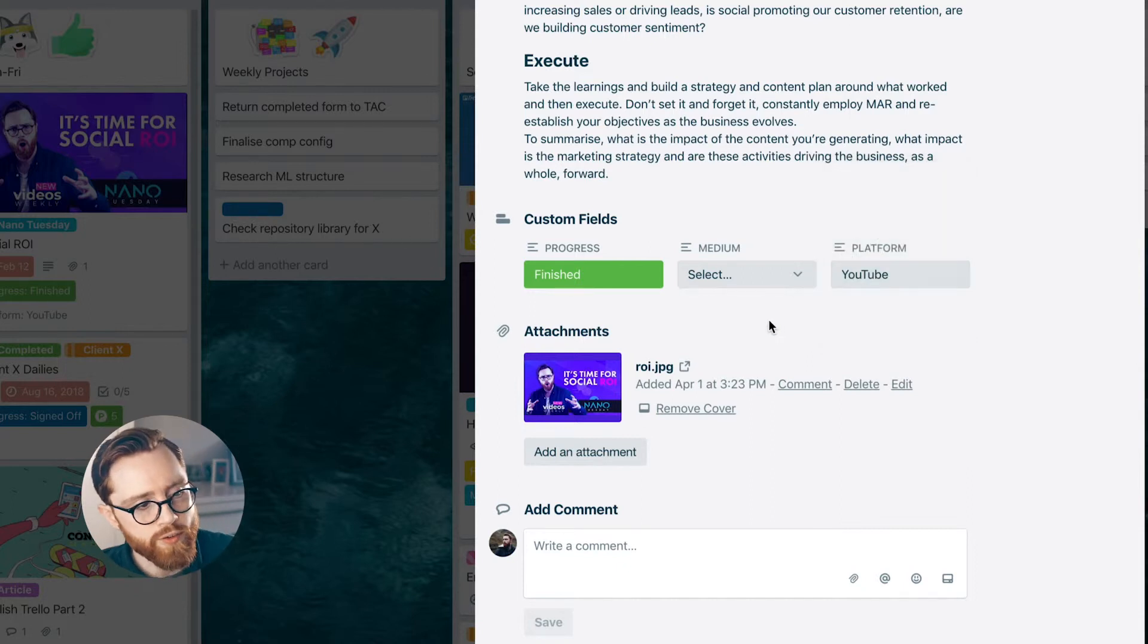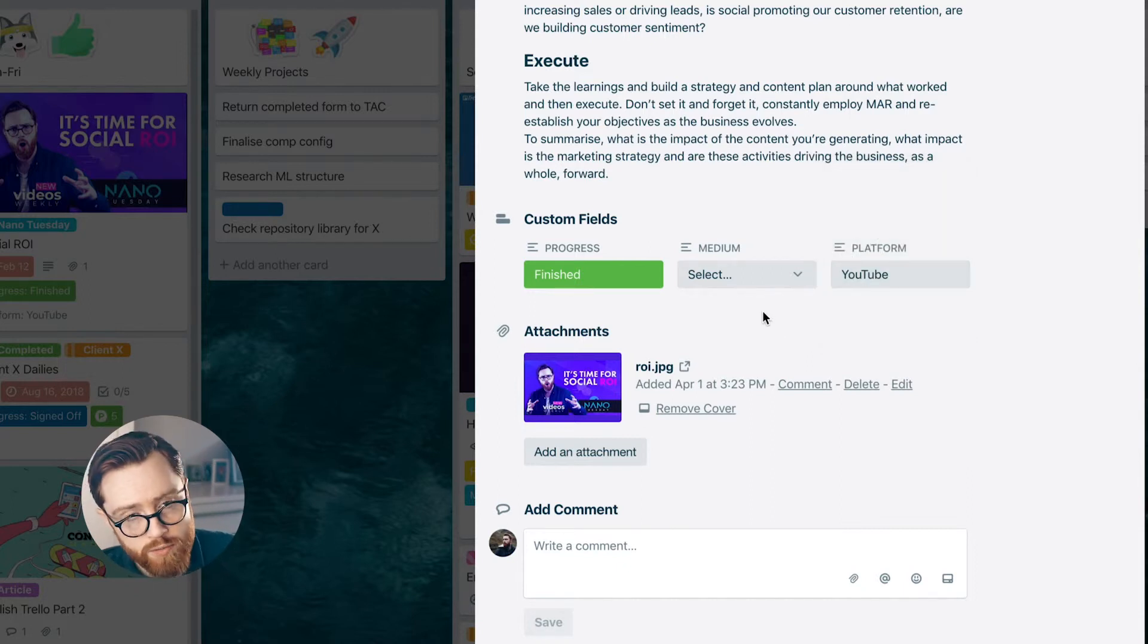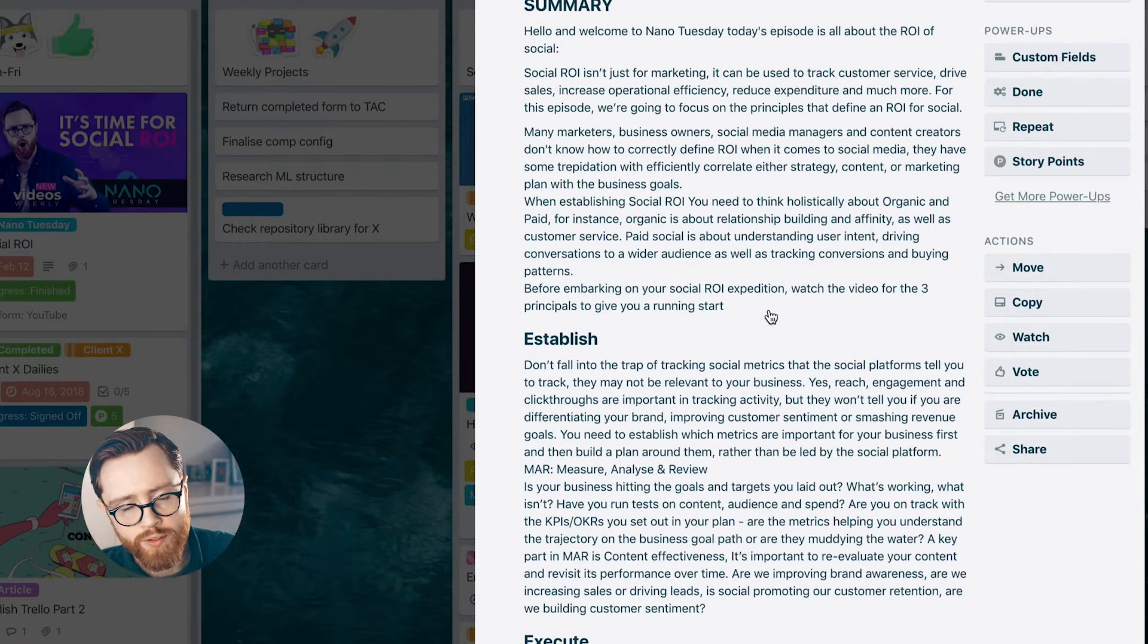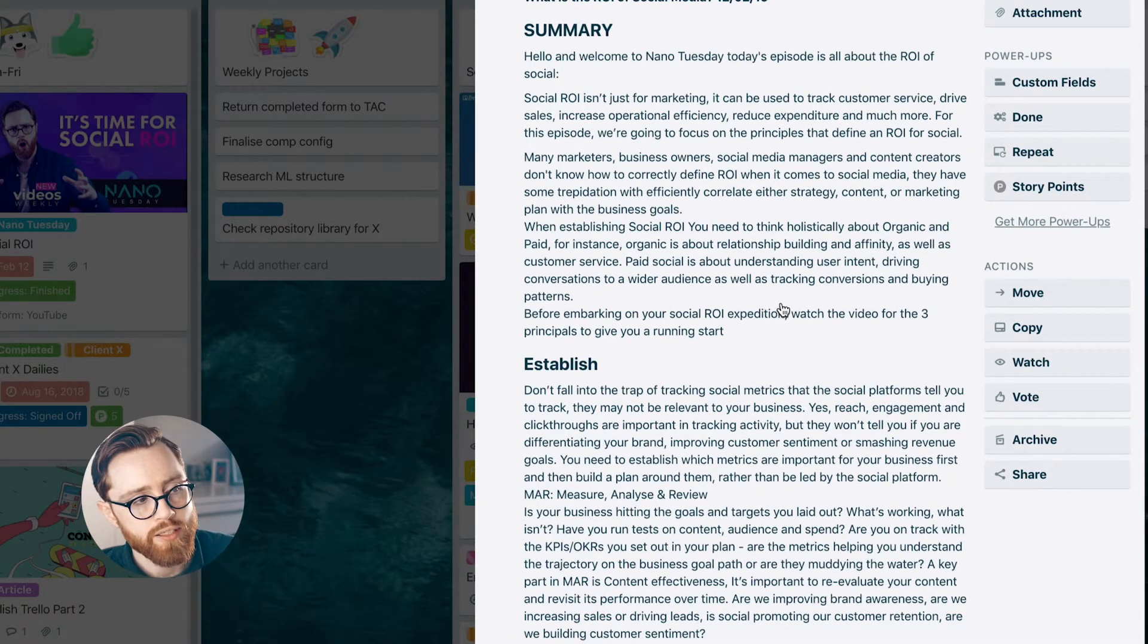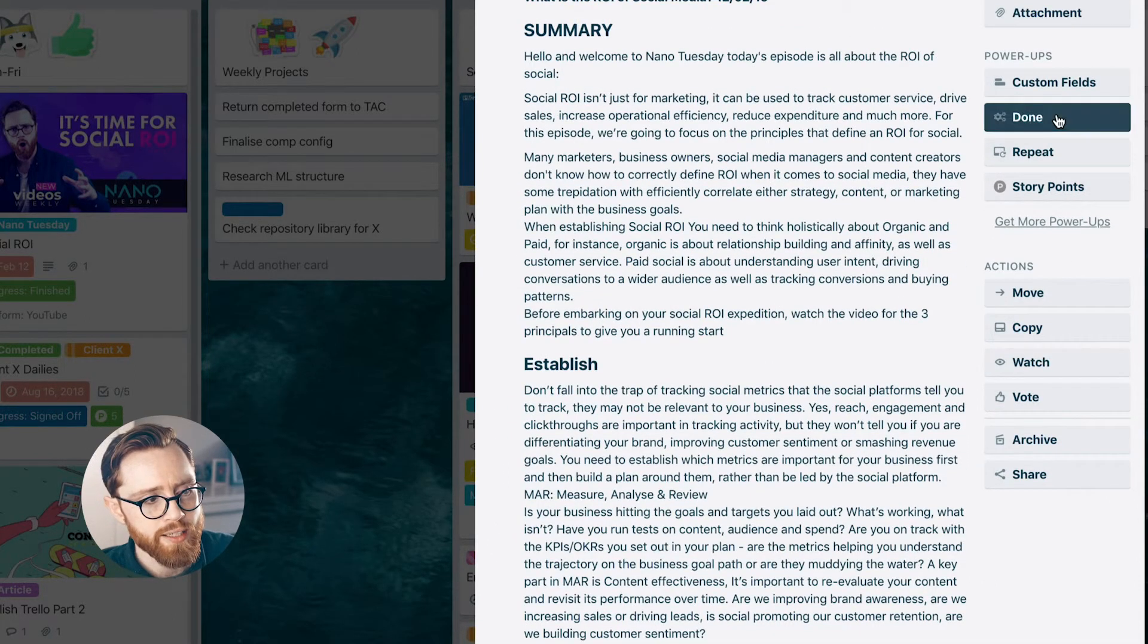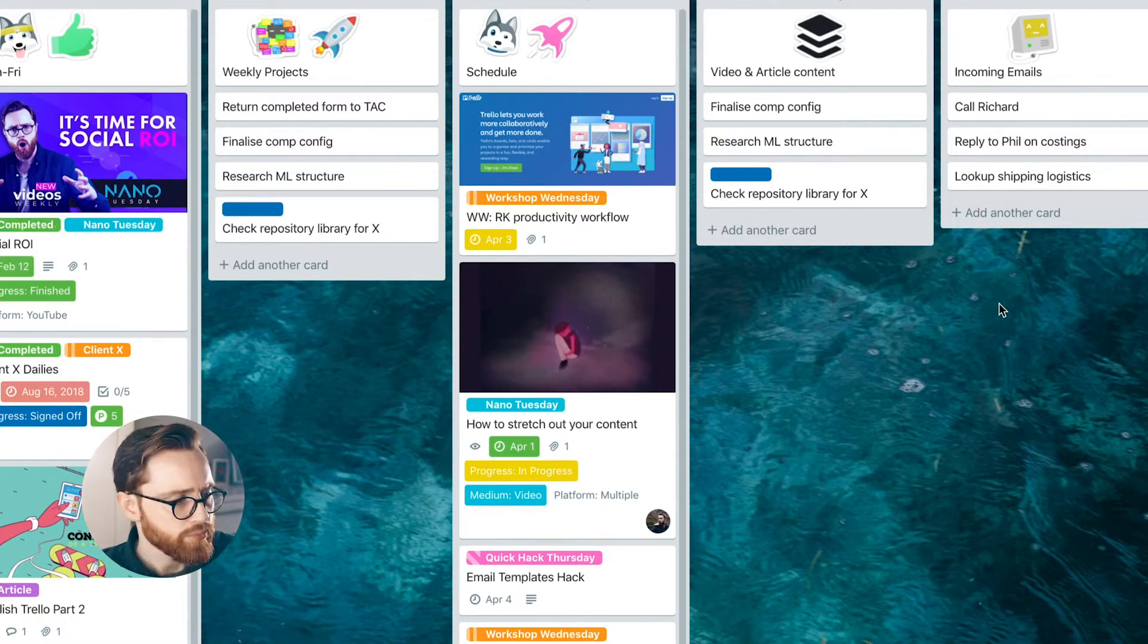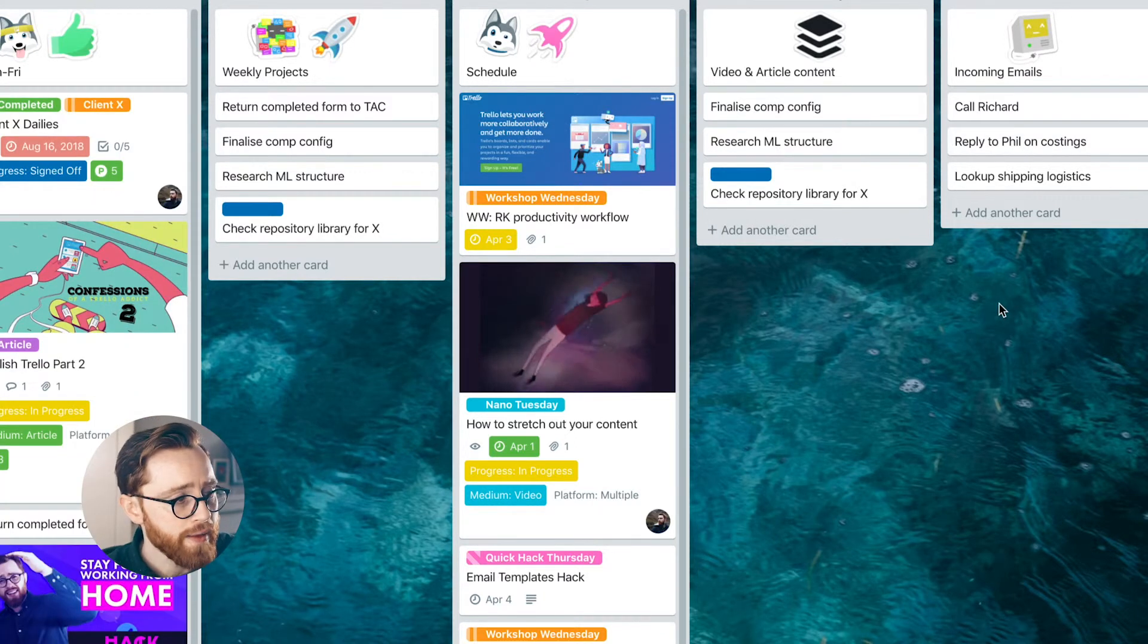And then once I've finished all that, I can click the done button. Again, this is a custom button. And it will automatically move it into my completed field. It will mark it as complete. And I don't have to worry about it. And then I move on to the next piece of content. And this, for me, is the most efficient way of working. And it allows me to have an immediate glance view of the energy level, the effort, the type of content that I'm creating, and it allows me to be as productive as I possibly can. So I hope that helps. And you found some elements of there useful. And I look forward to doing the next Workshop Wednesday. Thanks.